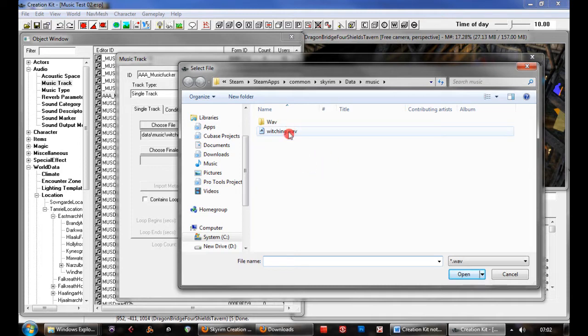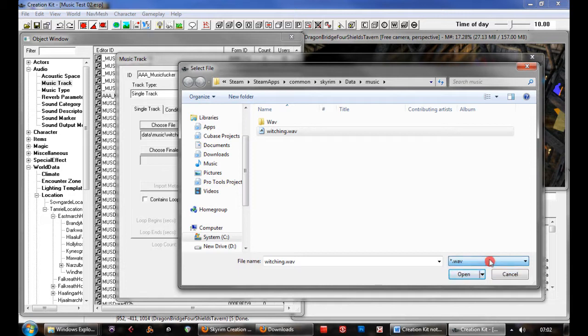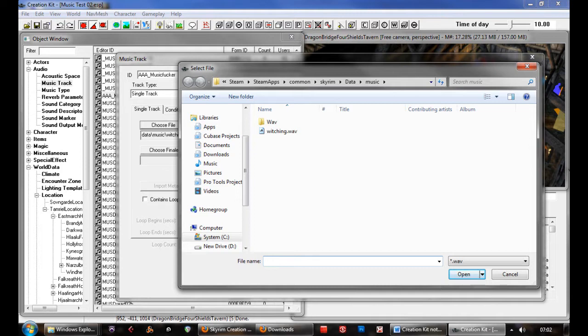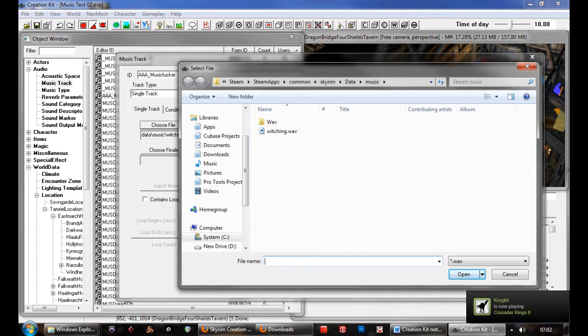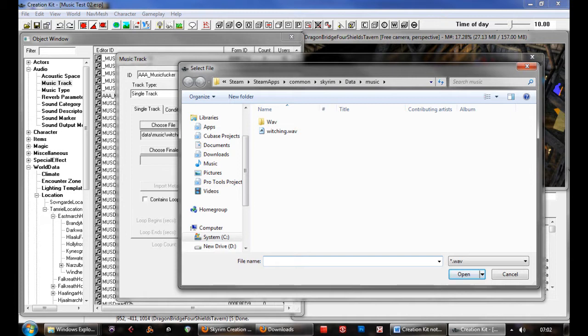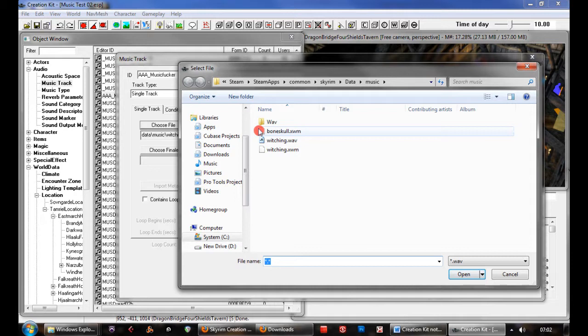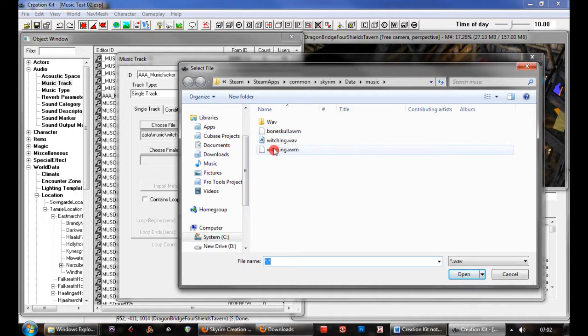The second problem is that you can only select WAV files. This isn't what Skyrim tends to use. It uses its own compressed format. When you do use WAV files, it causes all sorts of errors, crashes to desktop, a lot of problems. Someone on the Nexus forums found out that if you just use this compressed format, it works. I also found out that if you type in the file name as a wild card down here, it brings up any files and allows you to select these XWM files.